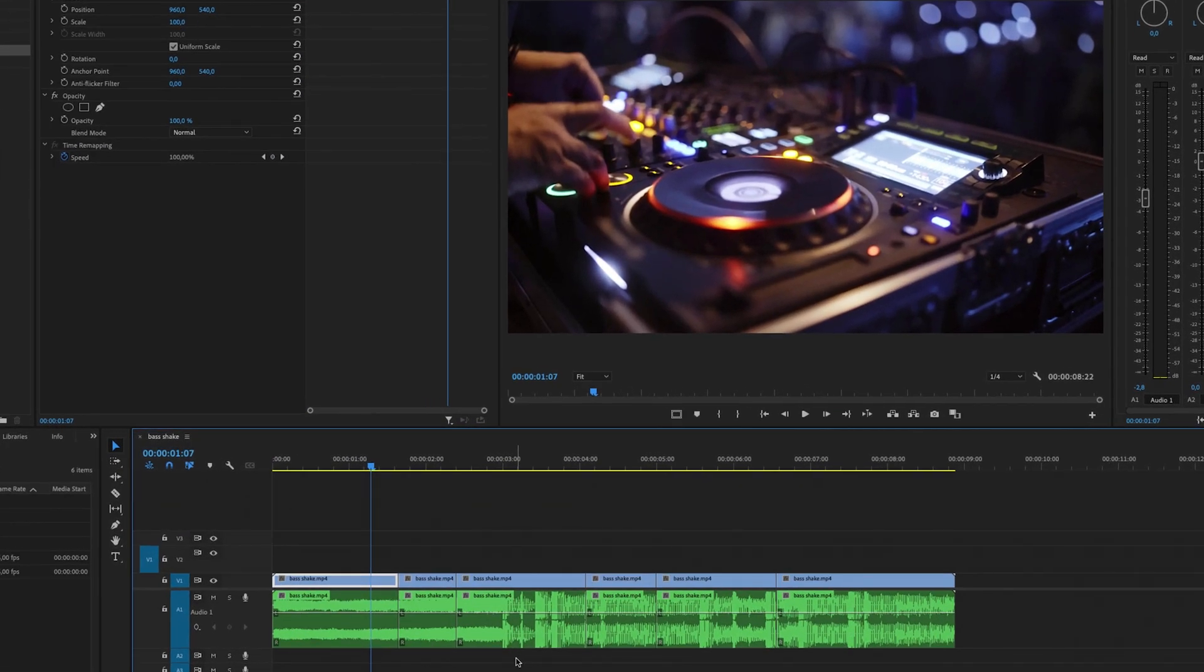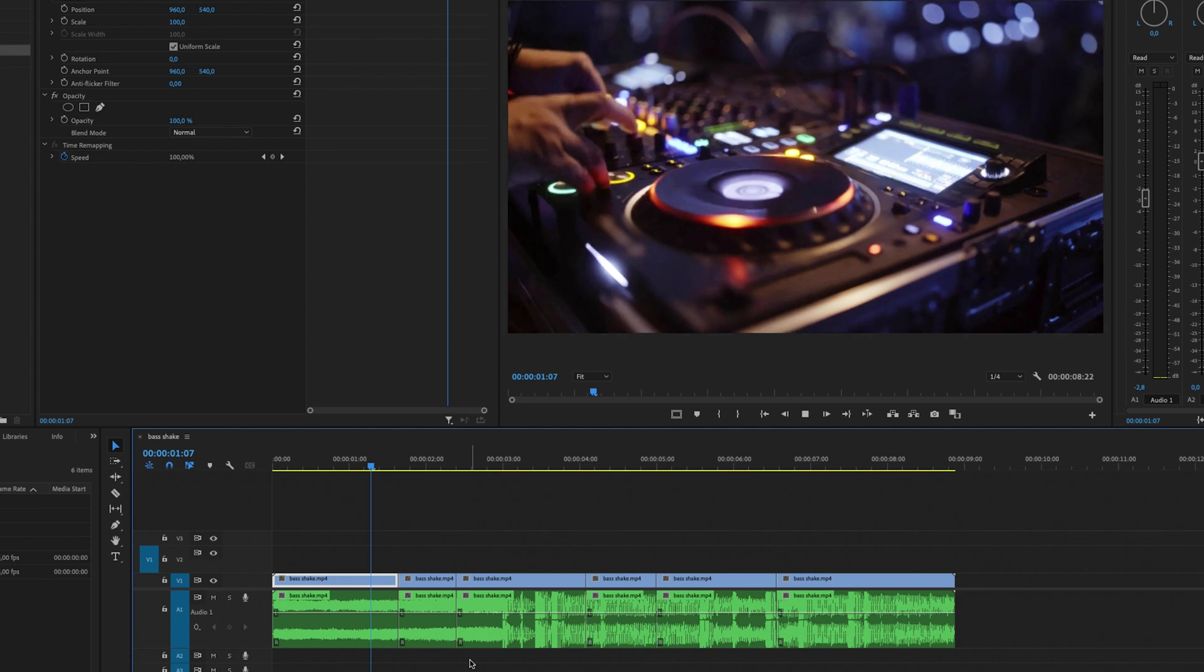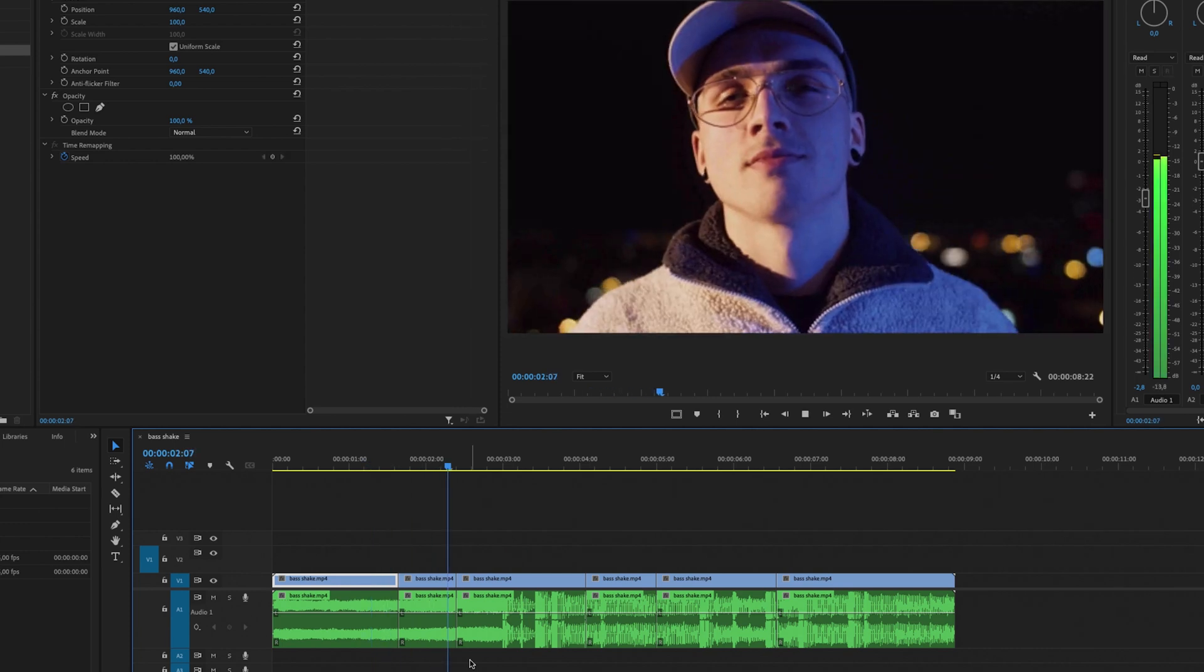So to get started I got some video clips and a music track with a lot of bass in it and I really want to make a bass shake effect on all of the bass drums in the music track. So let's take a listen to this.